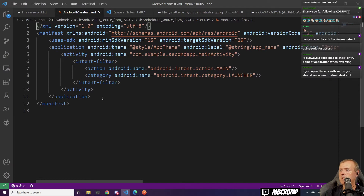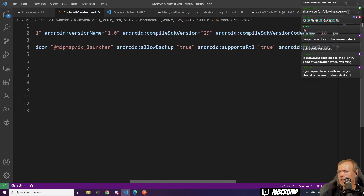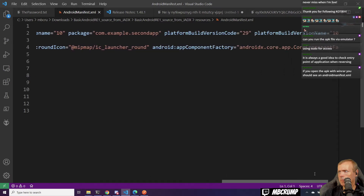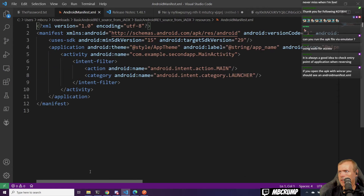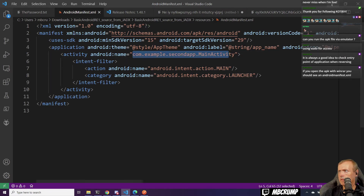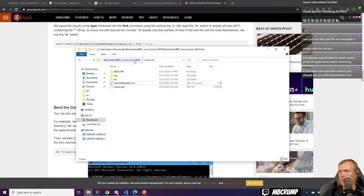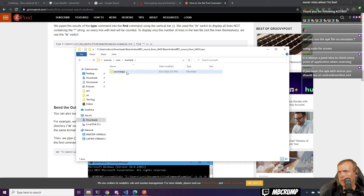That's very, very smart. Right here we can see: com.example.secondapp.MainActivity, Android allow backup. Let's go to Sources > com > example > second app > MainActivity.